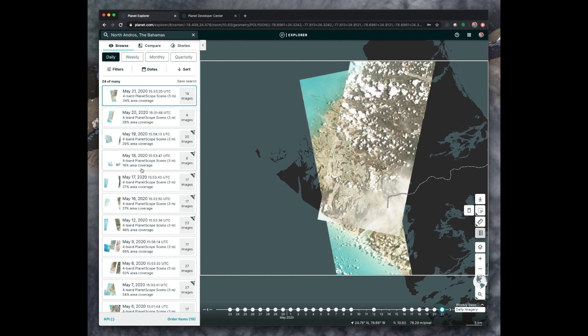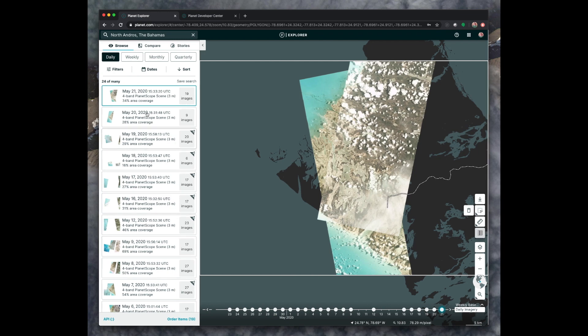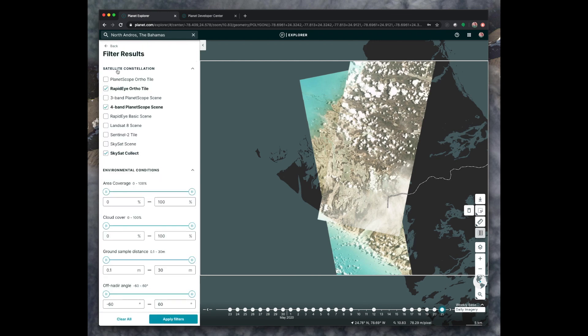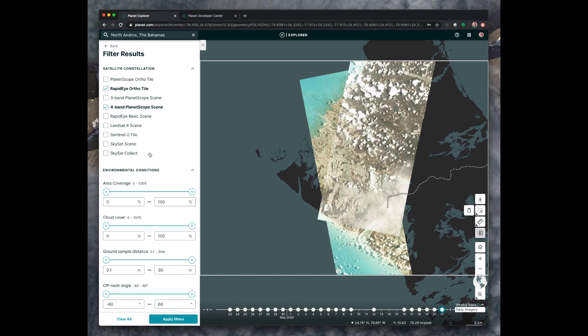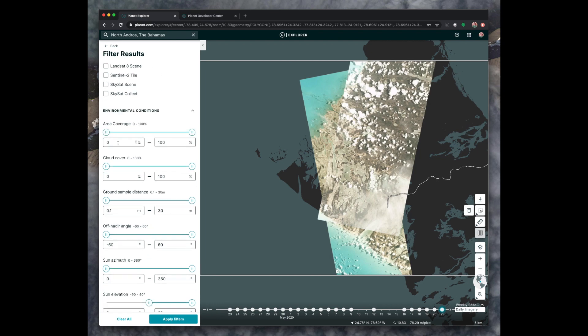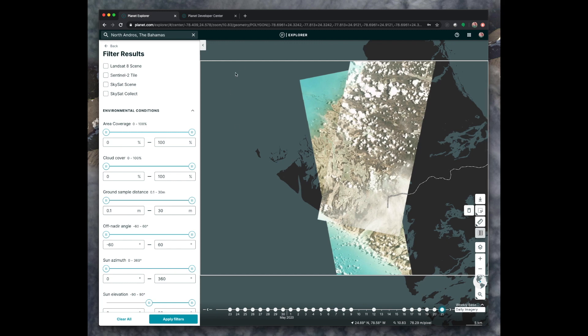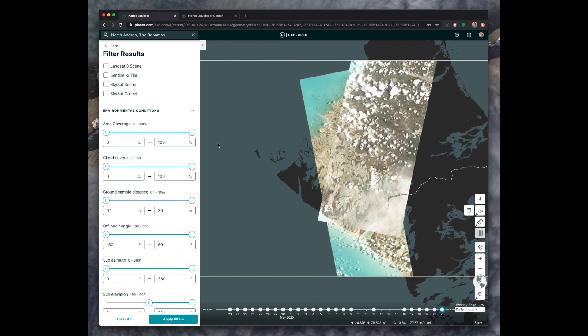Now, you may want to filter some of these searches. And we can do that with the Filters tab here. Here, you can select which satellite you want to see images from. In this exercise, you have access to the RapidEye ortho tiles and the 4-band Planetscope scenes. So I'm going to unselect Skysat Collect for this. You can also change things like the percent of area covered by the images in the box that you've drawn.